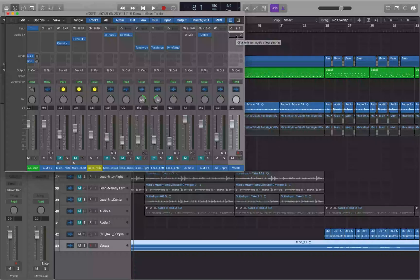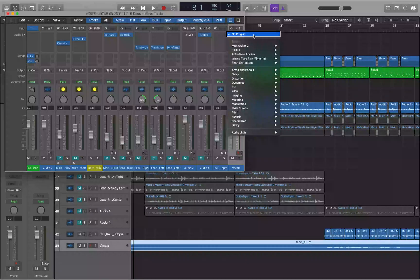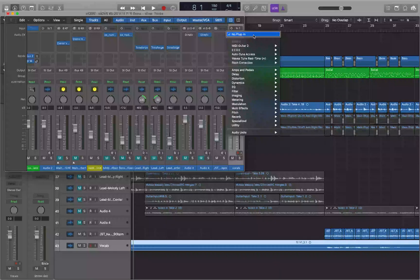If you want to add an effect to this channel, we can VO Space on this. You're going to get a list — first it's going to show you your recents, or any plug-in you used recently. And then it'll show you the categories that the Logic plug-ins are in. And at the bottom of the list is the Audio Units category where you'll find third-party plug-ins. So let's go ahead and add a Logic plug-in.